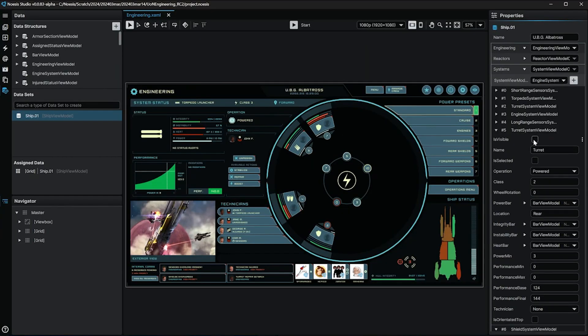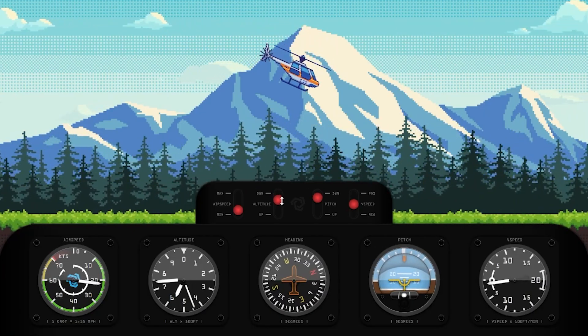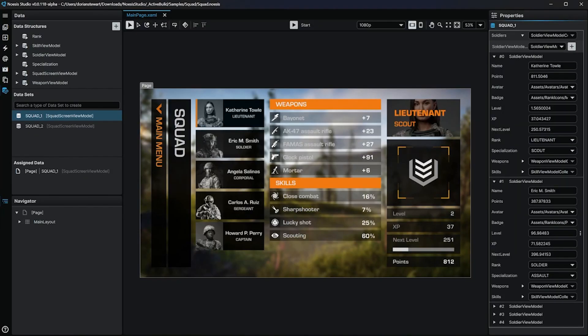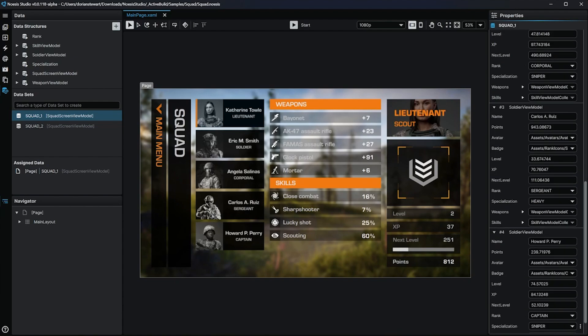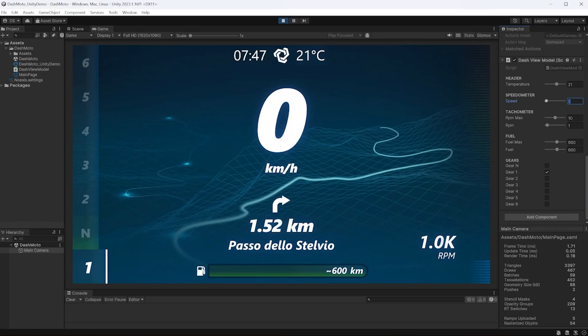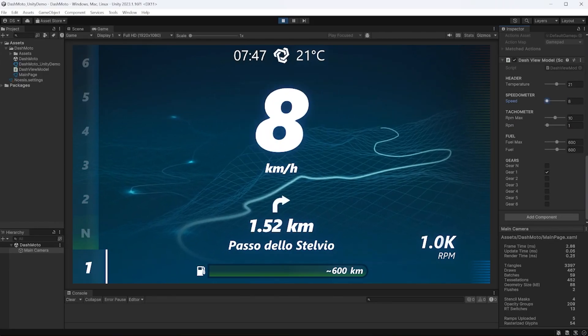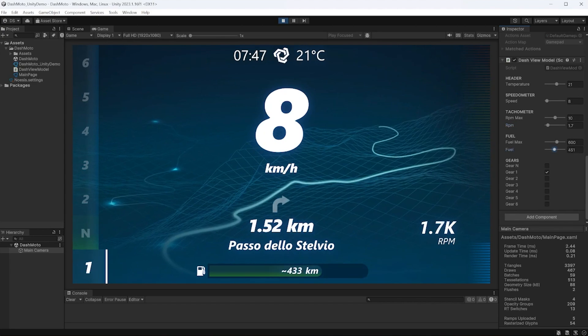Another area where Studio really shines is its integrated data functionality, where not only programmers but designers too can now partake in creating highly efficient, highly flexible data structures which can then be used to either drive content, navigation, or interactions. All of this data can actually be created within Studio itself.